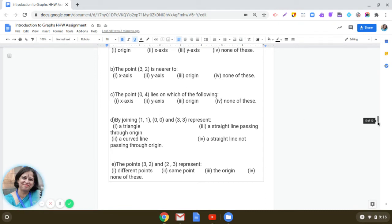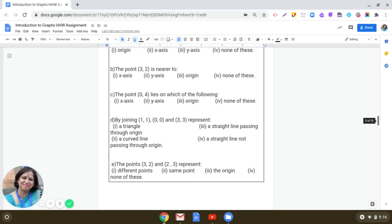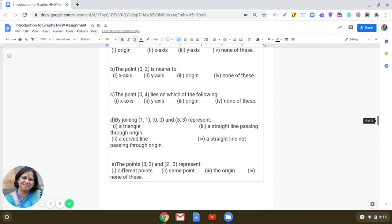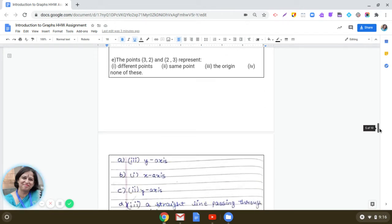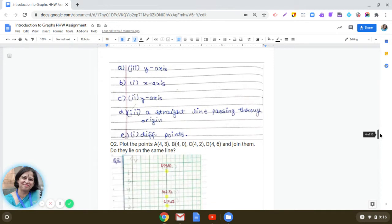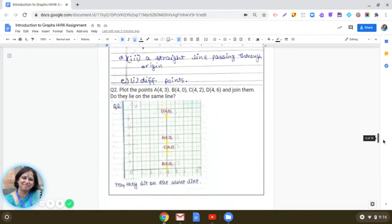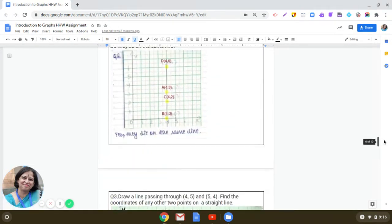Fifth part. The point 3,2 and 2,3 represent - are they same points? No, their location will be different. So when you plot 3,2 and 2,3, they are placed at different locations. So they are representing different points. I hope all five questions are clear. Let us move on to the next question.